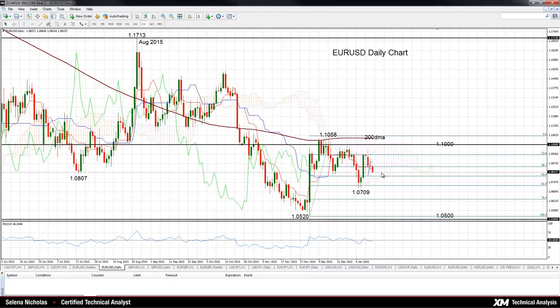There is a barrier to the upside from current levels, and this level comes in around 1.0850. This is also the 38.2 percent retracement level of the December bullish run from 1.0520 to 1.1058.